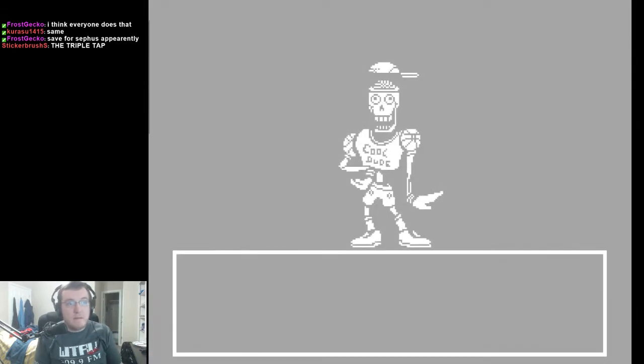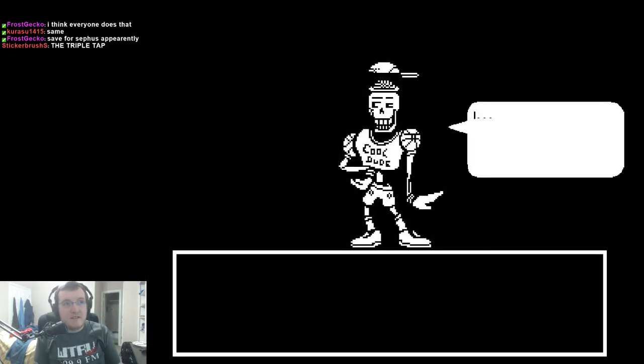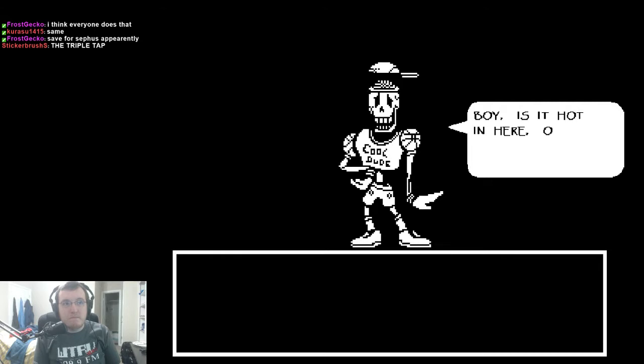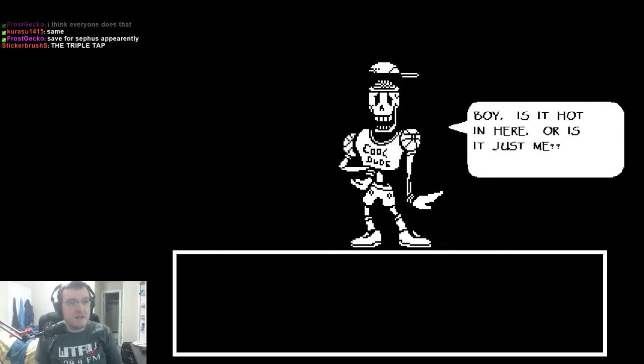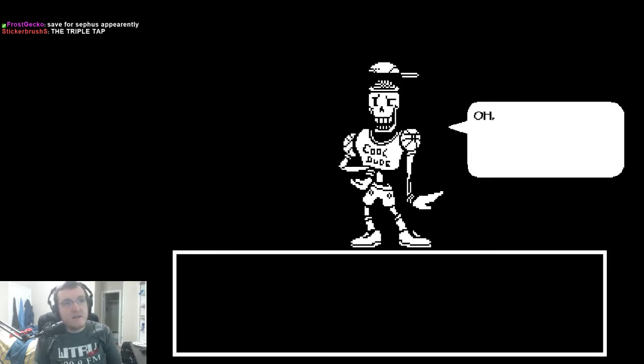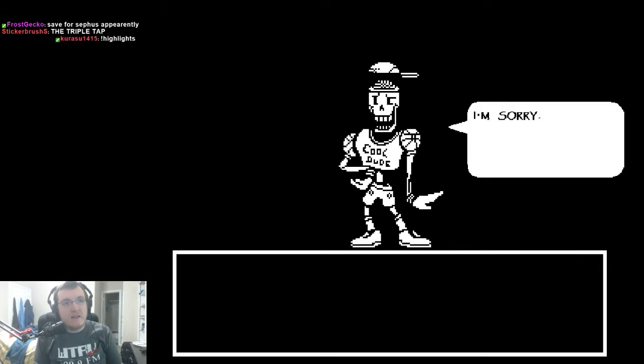I... Papyrus! I... Um, boy is it hot in here! Or is it just me? Uh, oh! Shoot! Human! I'm sorry!